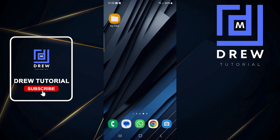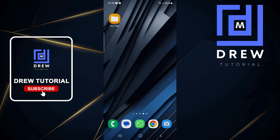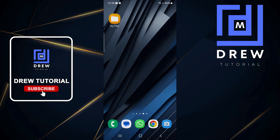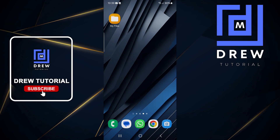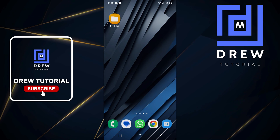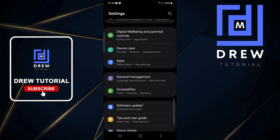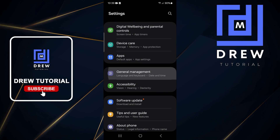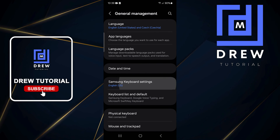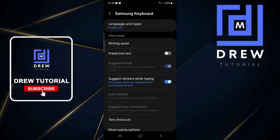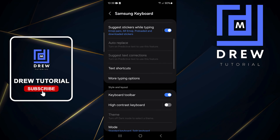Welcome back to the tutorial. In this video I'm going to show you how to turn on or enable auto spacing on your Samsung phone. Swipe up and go to your Settings, scroll all the way down to General Management, tap on that, then click on the Samsung Keyboard Settings.